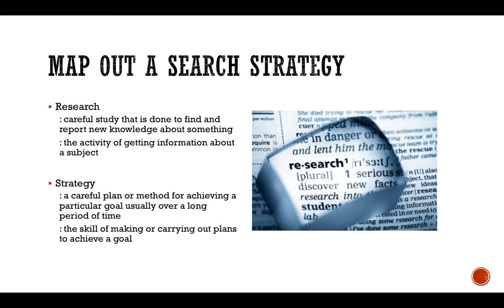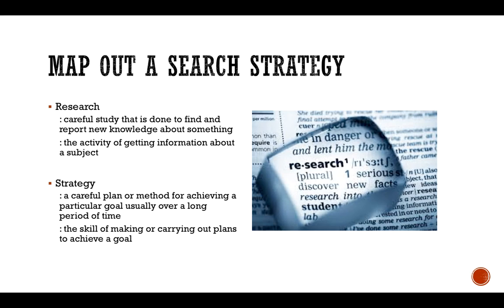A strategy is a careful plan or method for achieving a particular goal, usually over a long period of time. Notice a long period of time. Sometimes we think that we can conduct research in five minutes and that's not necessarily it. Research actually takes much longer than that if you're doing it right. Another definition for strategy is a skill of making or carrying out plans to achieve a goal.